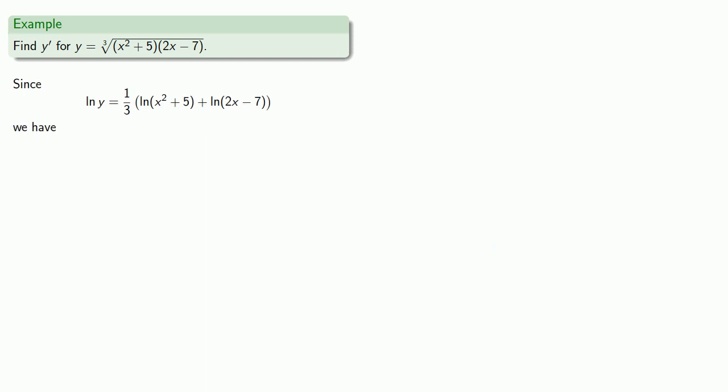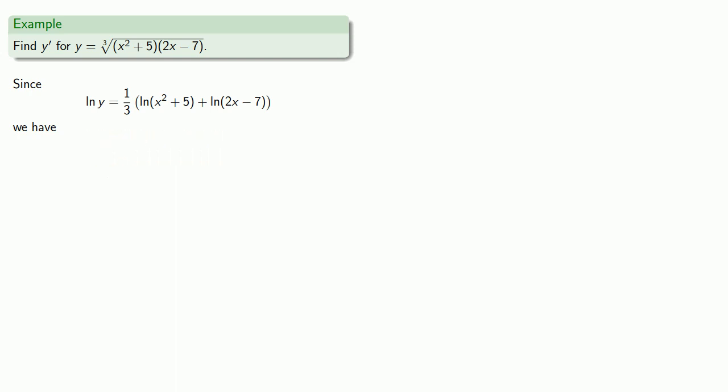Now we can use implicit differentiation. On the left-hand side, we have log something, and the derivative of log something is 1 over something times the derivative of something. On the right-hand side, we have a constant multiple of a function, so the derivative will be 1 third times the derivative. And since it's a sum, the derivative of a sum is the sum of the derivatives, and we can differentiate each part separately.